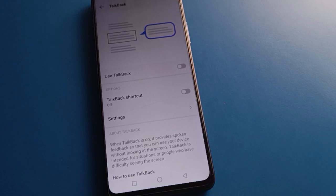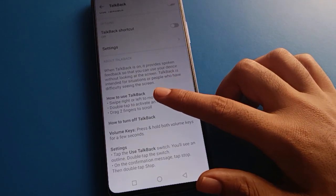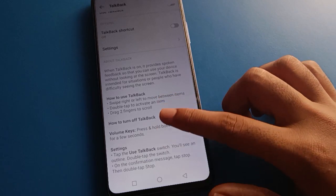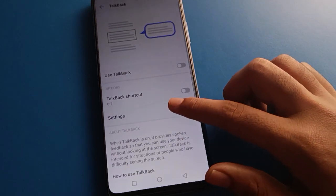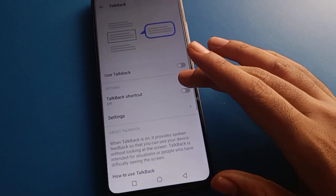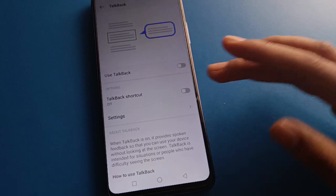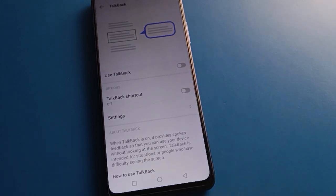That is how we solve the TalkBack problem in Infinix mobile. Once you know how to use TalkBack, you can check how to turn off TalkBack and customize its settings. You can also enable the TalkBack shortcut setting if you want to use it. Bye friends, thanks for watching — now you know how to solve the double-tap to activate problem in Infinix mobile.